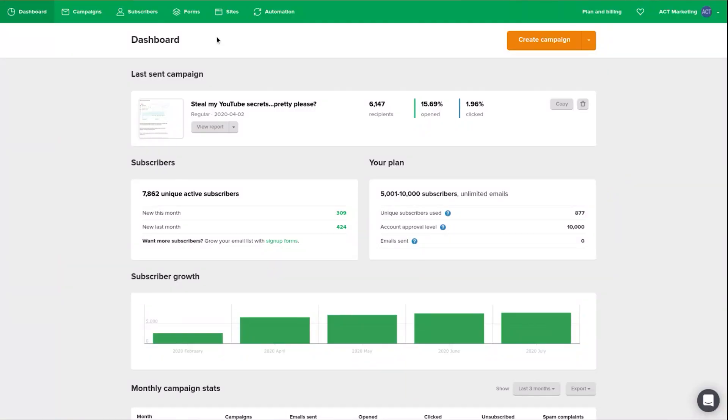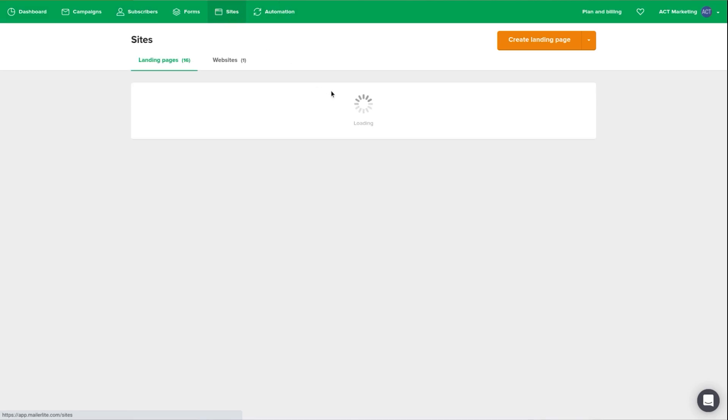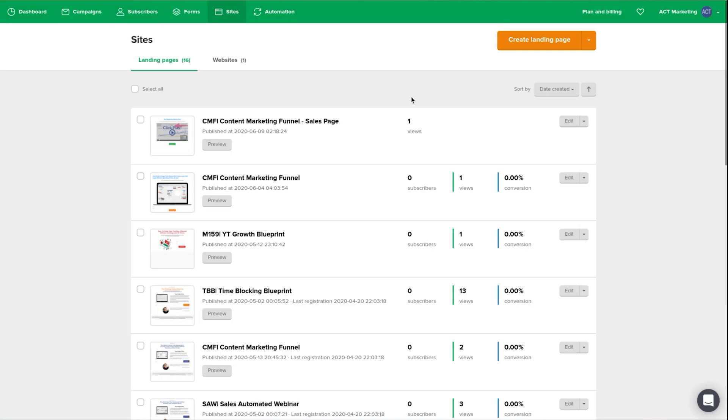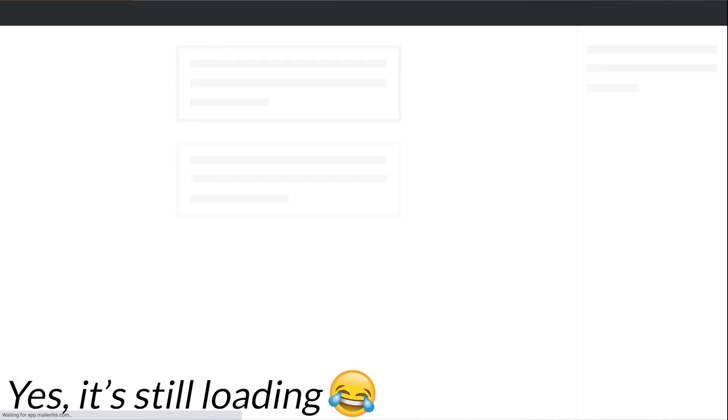The very first thing that irks us a little bit about MailerLite is the load time. So the screen capture you're looking at right now has not been sped up or slowed down in any way. This is how long it would take when you are logging in to go and create a landing page. And specifically the landing page elements itself, when it's loading up, seems to take a tremendous amount of time. And so this is just something, if you tend to be an impatient person or you have a slow internet connection, this is really going to drive you nuts.